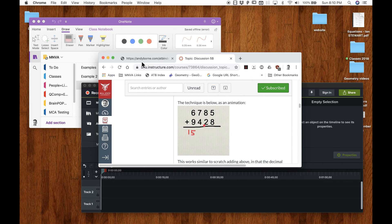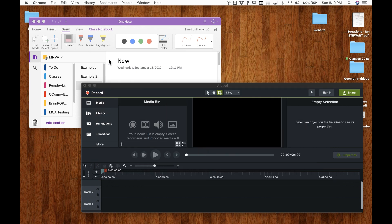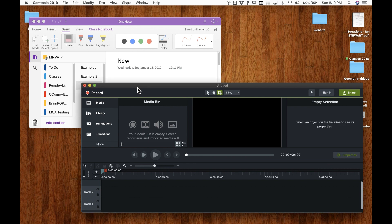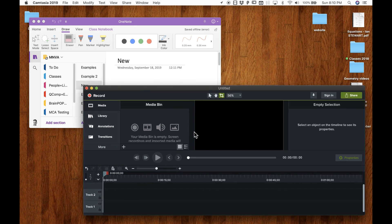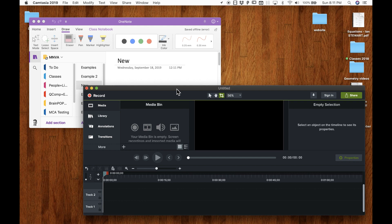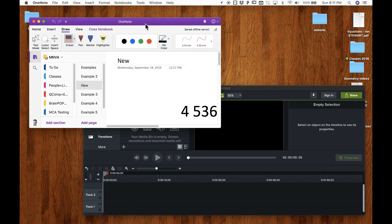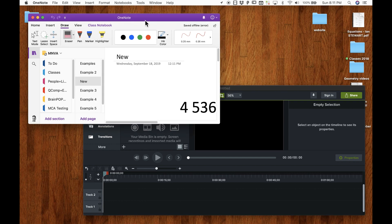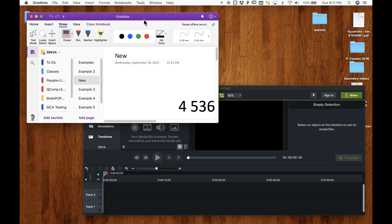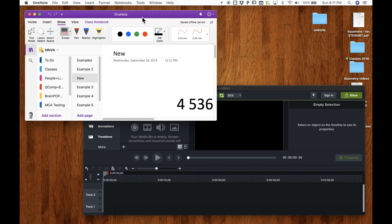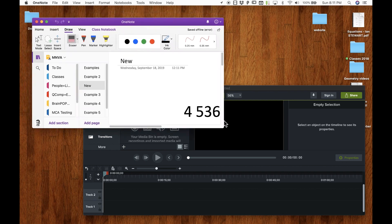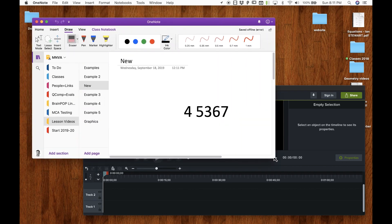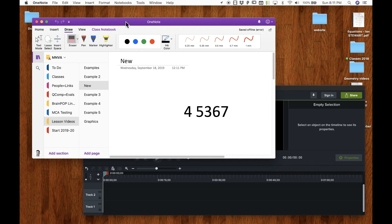You'll need two pieces of software. One of them will be Camtasia. This is available on Mac and PC. It works the same on both platforms. And then you'll need some software that works as a whiteboard. And I prefer OneNote because it's free and it's fairly easy to use. And again, it works on both Mac and PC pretty much the same way.